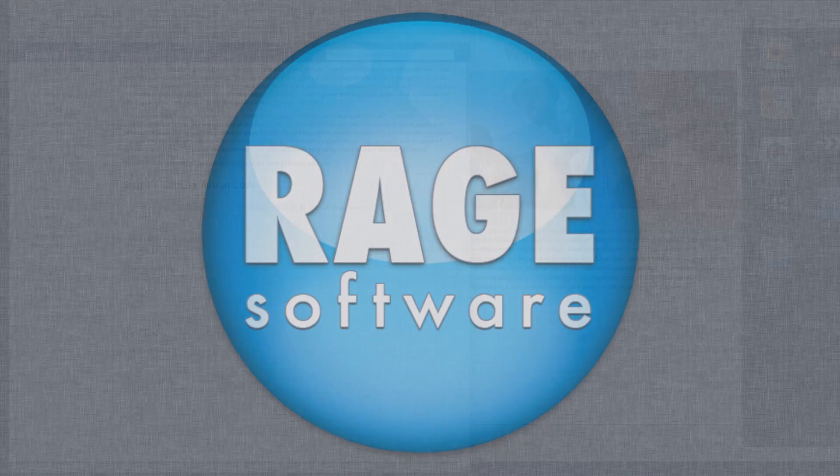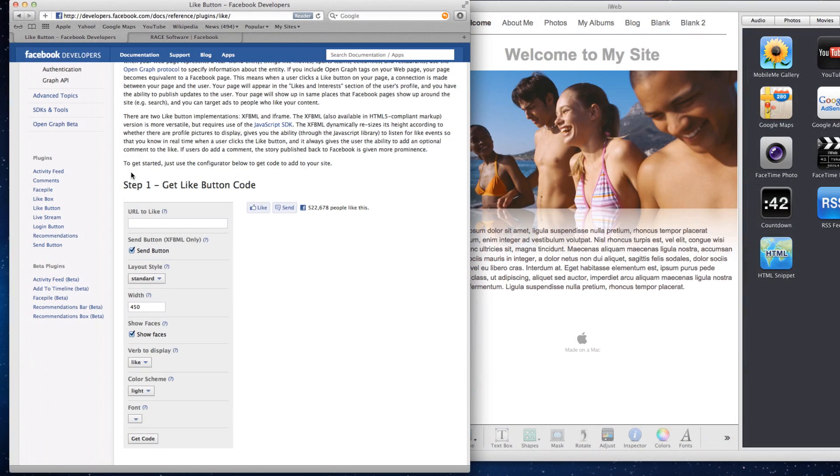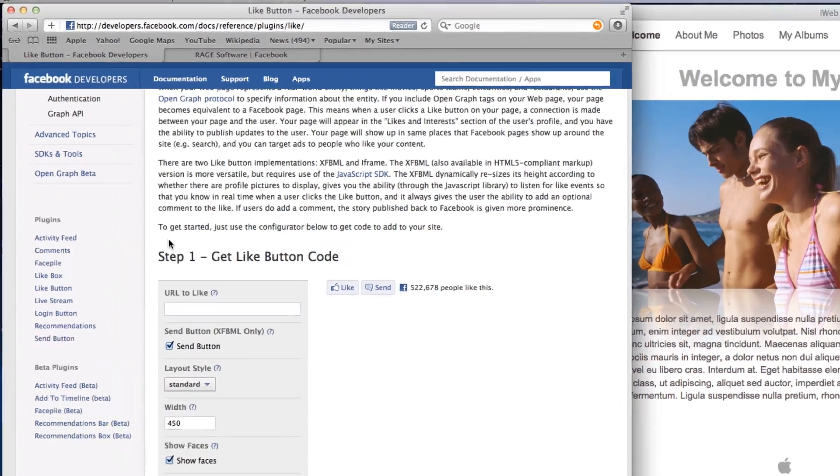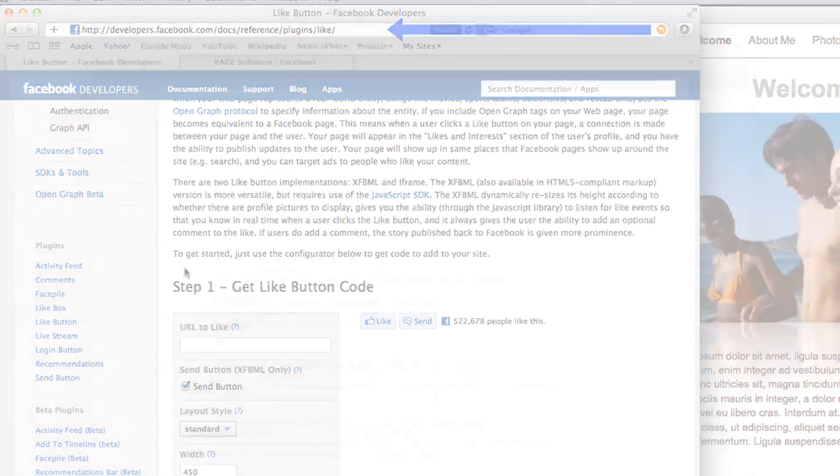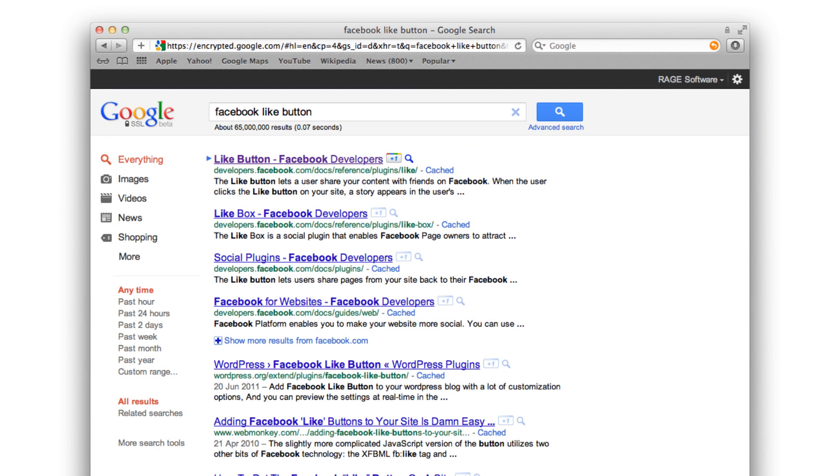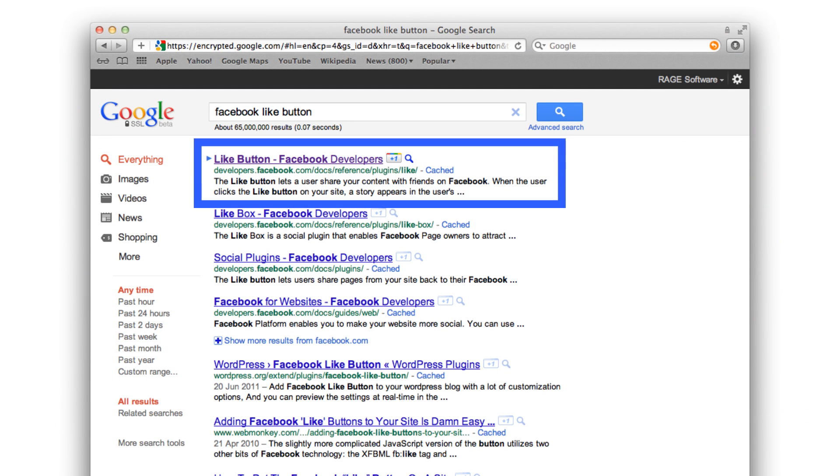To add a Facebook Like button to your iWeb website, first go to the Facebook Developer's Like button page. You can pause the video here and type in this URL, or you can search for the phrase Facebook Like button and click on the result for the Facebook Developer's Like button page.